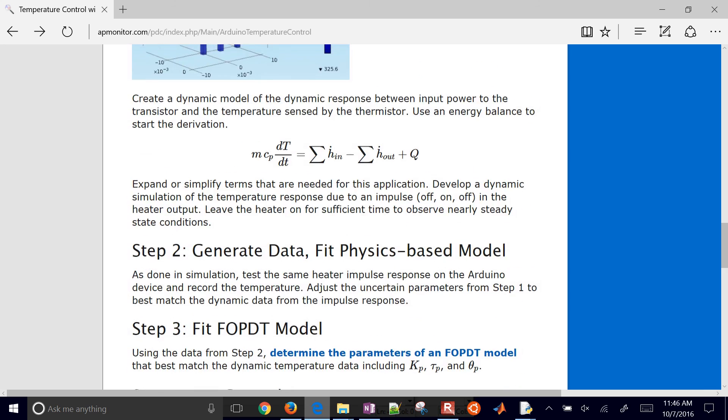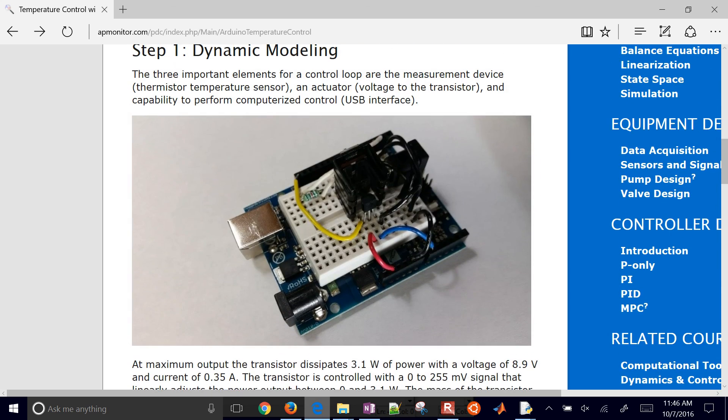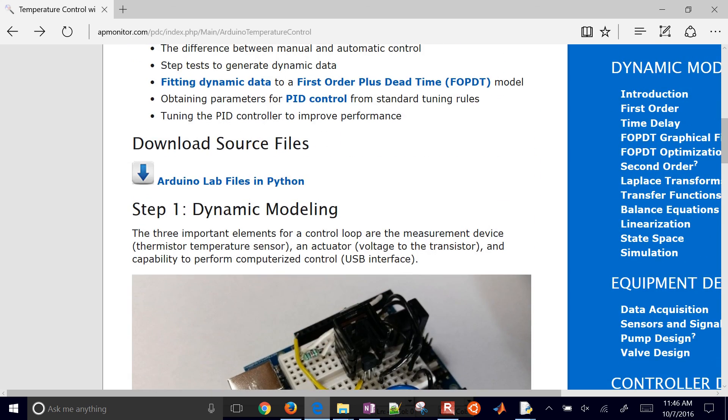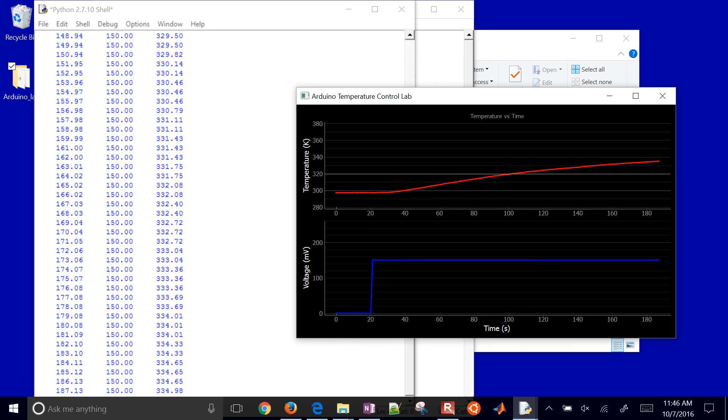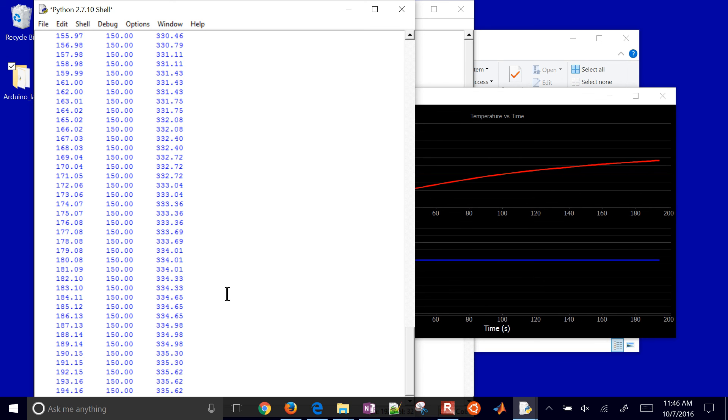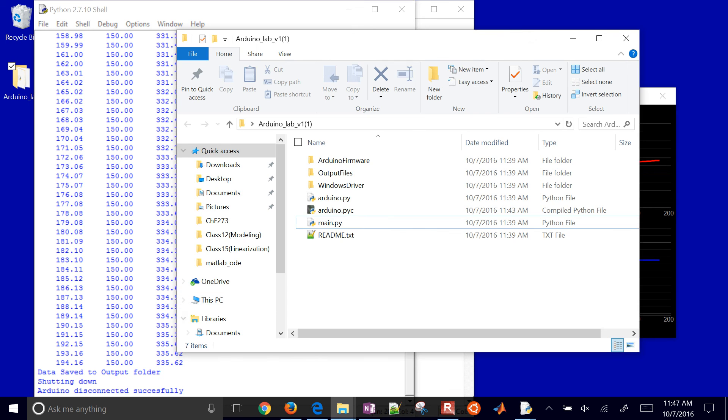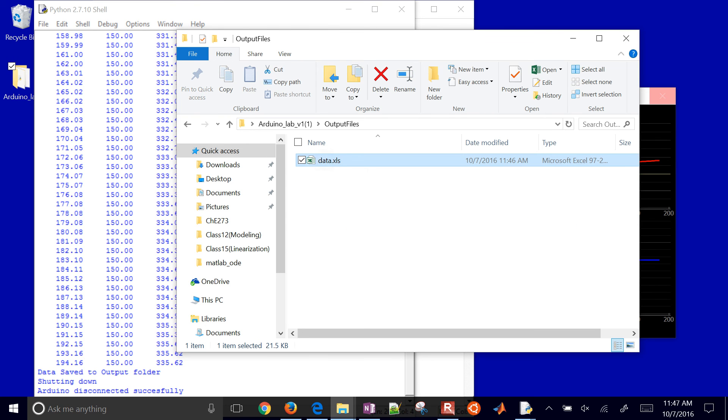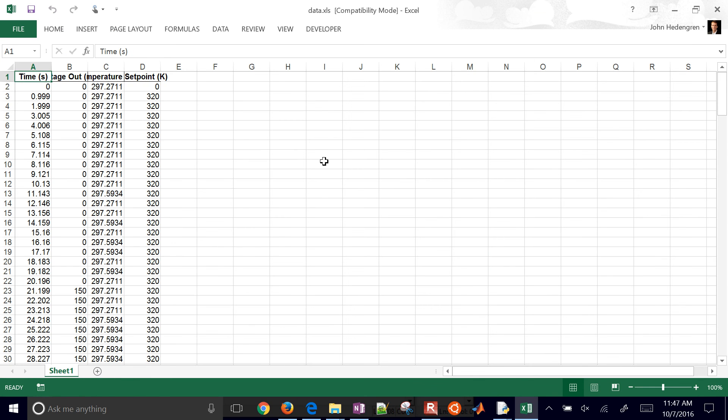But if you want to use the Arduino device, if you've built it, come here to get the actual Python files, the source for running the Python controller or the doublet test on the physical device. So down below is the simulated Arduino device, some starting points for that. And then this is the physical one right here. So here I have my step test going on, and I'm just going to go ahead and do Control-C to stop it, and then it will write into output files.